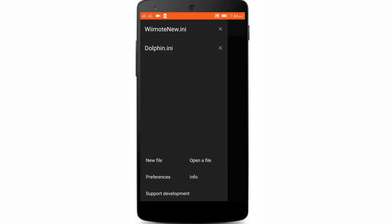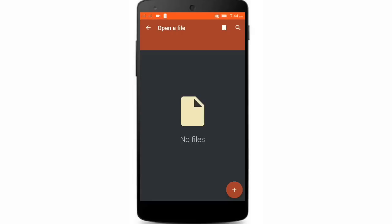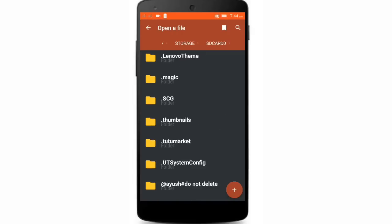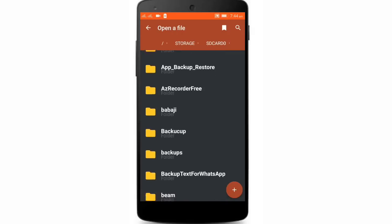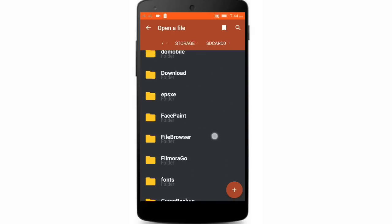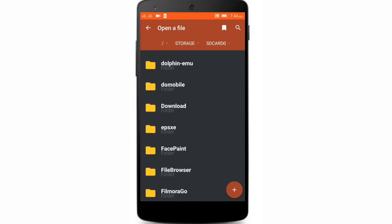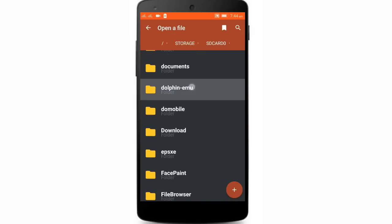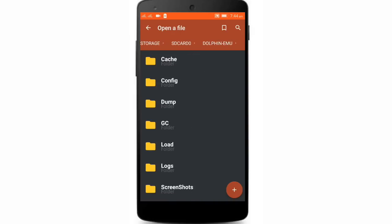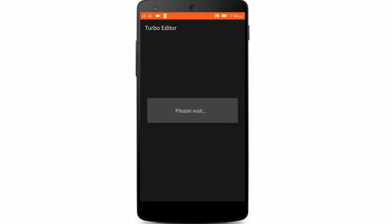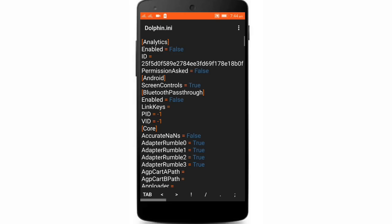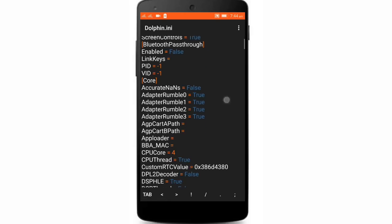Now just search for dolphin.emu. Now go to configurations, then dolphin.ini, and here's what we needed.